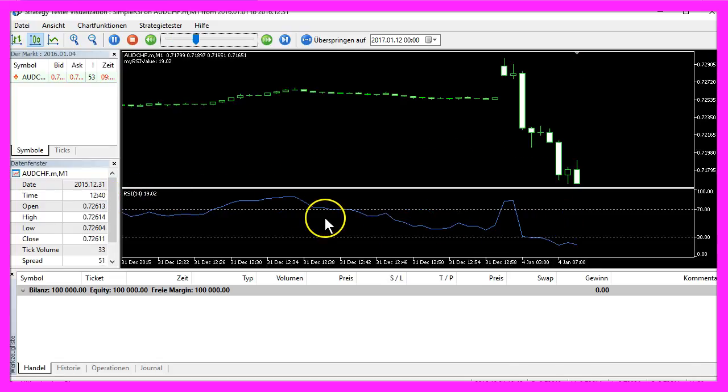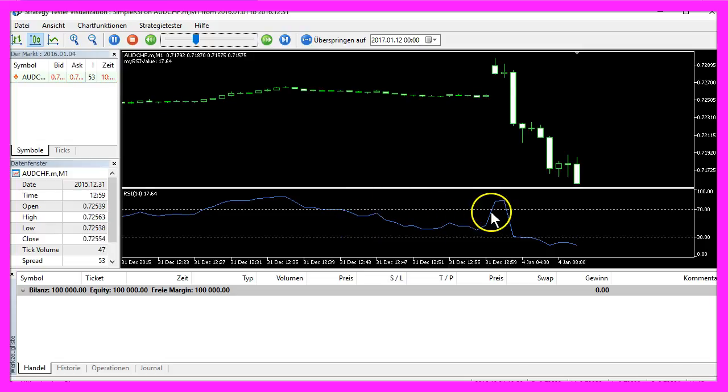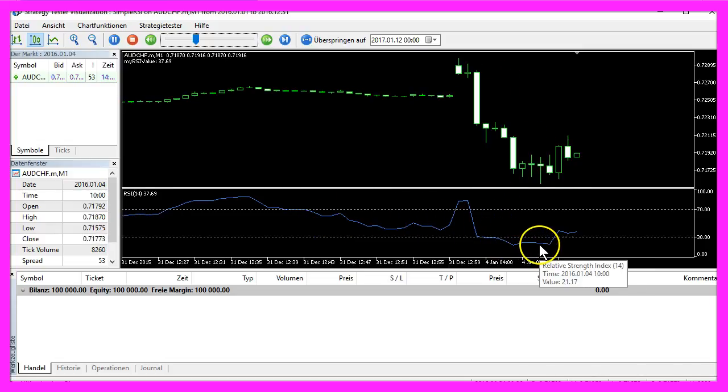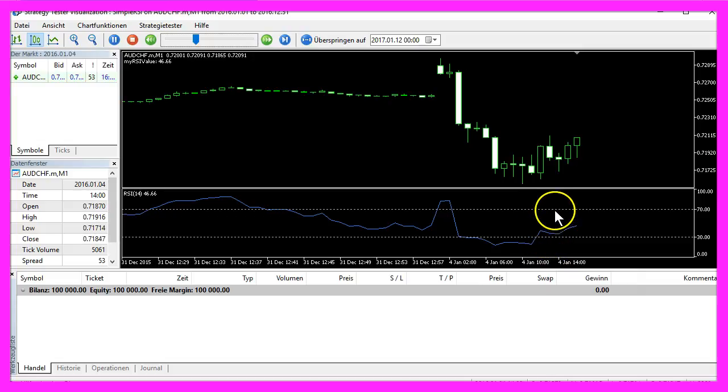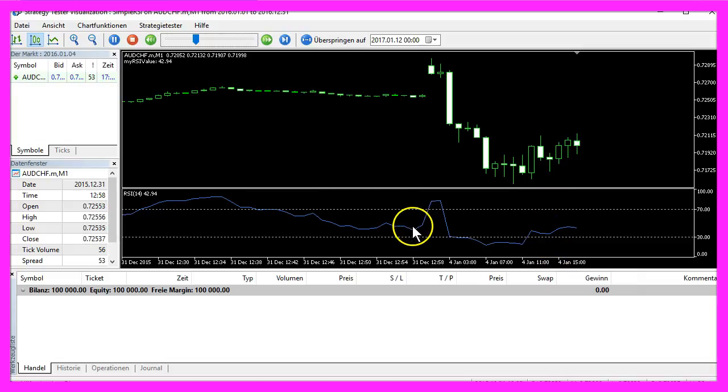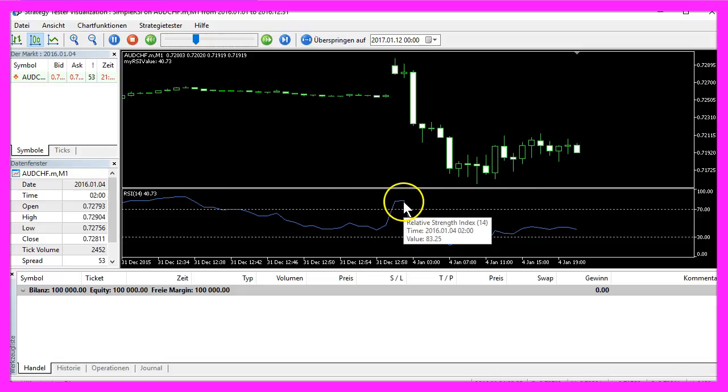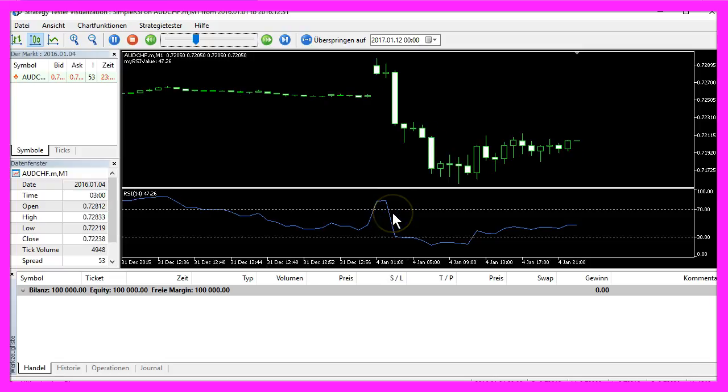The RSI indicator simply tells you if the market is overbought or oversold. So you want to enter if the price crosses the line here and go long, or in the other case if the price is above the upper line and it crosses the line, you want to go short.